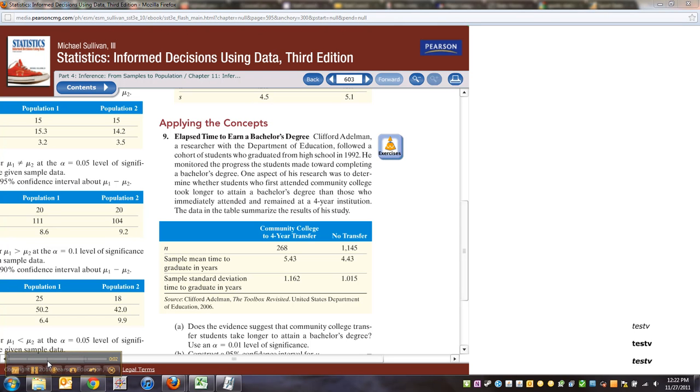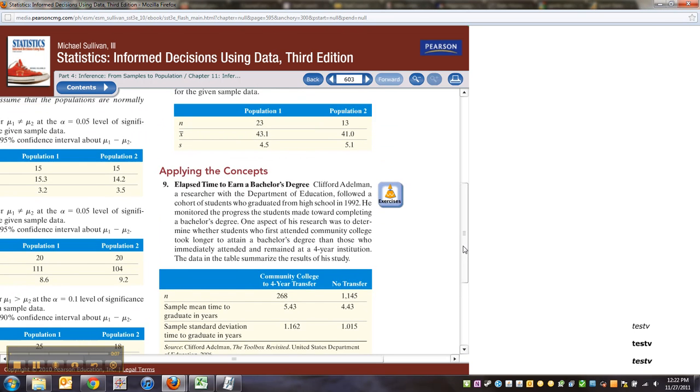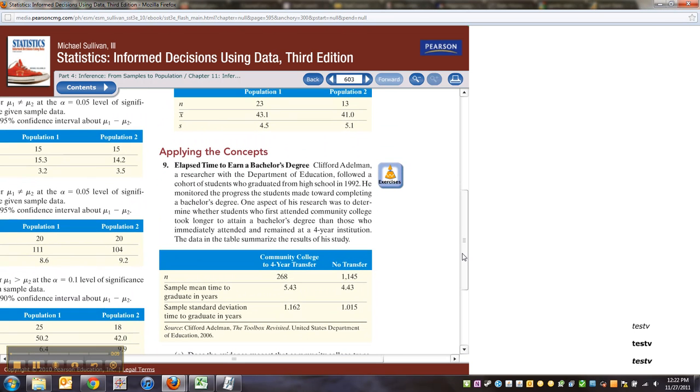Hey there, we're back and we're working on some more Excel videos. We're going to continue with chapter 11 now. We're working in 11-2. So I'm going to start with problem number nine here.